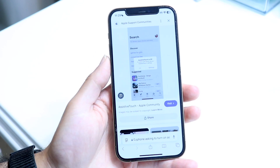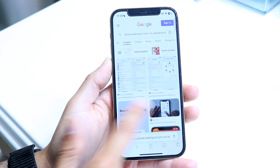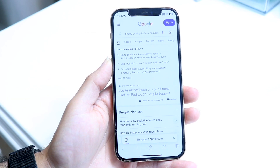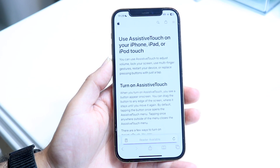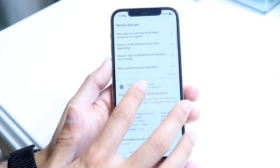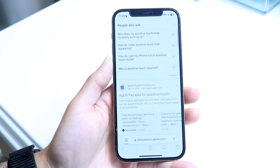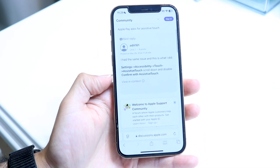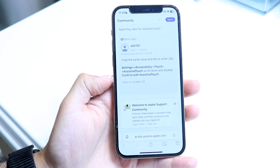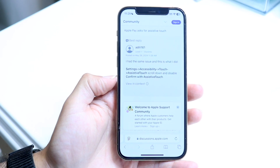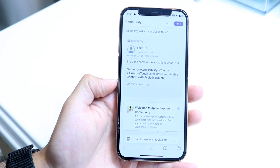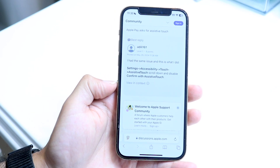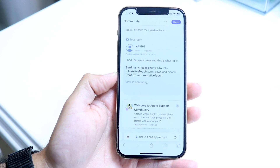To turn this off, it's actually fairly basic. A user showed us exactly how to do this, and if we look at the Apple support page, there's a really easy way: go into your Settings app, go into Accessibility, then Touch, then Assistive Touch, and scroll down and disable 'Confirm with Assistive Touch'.